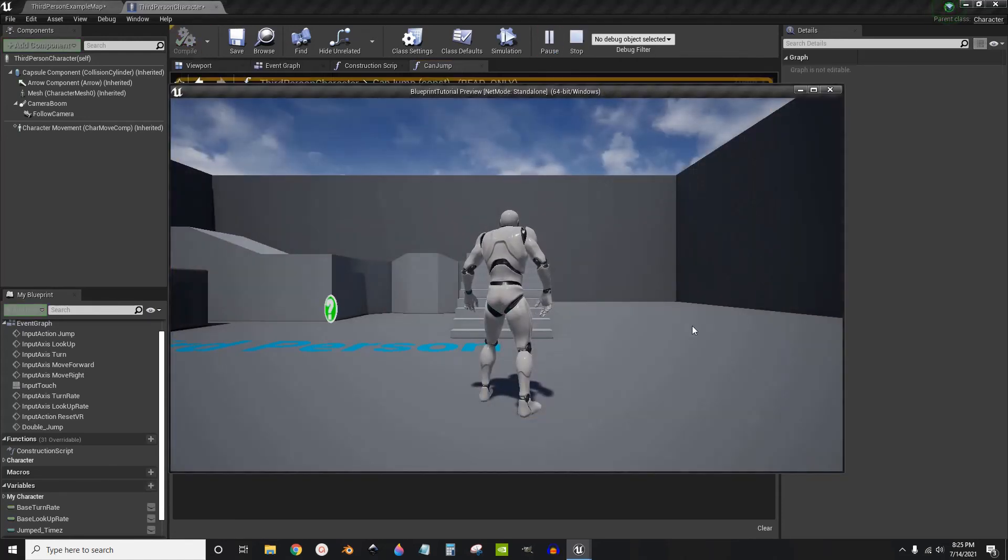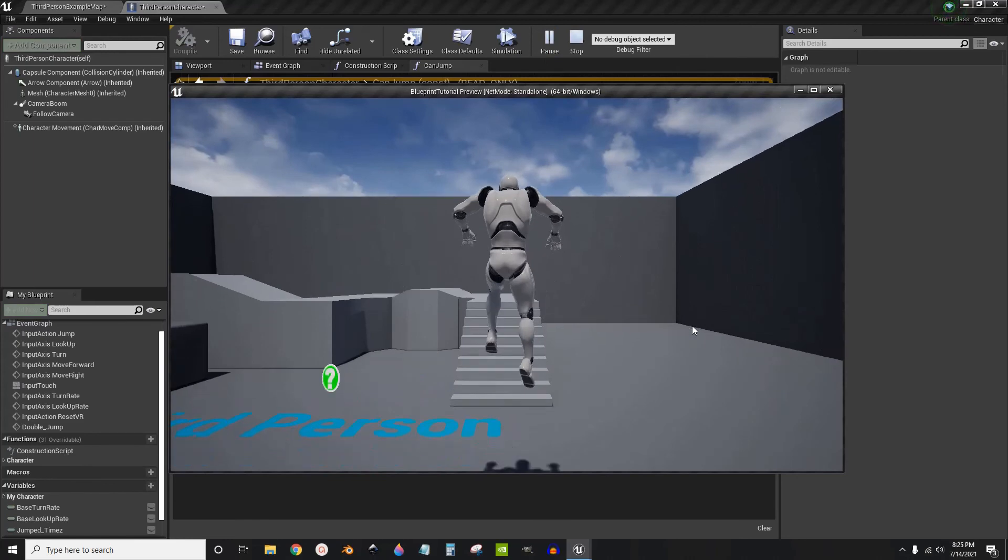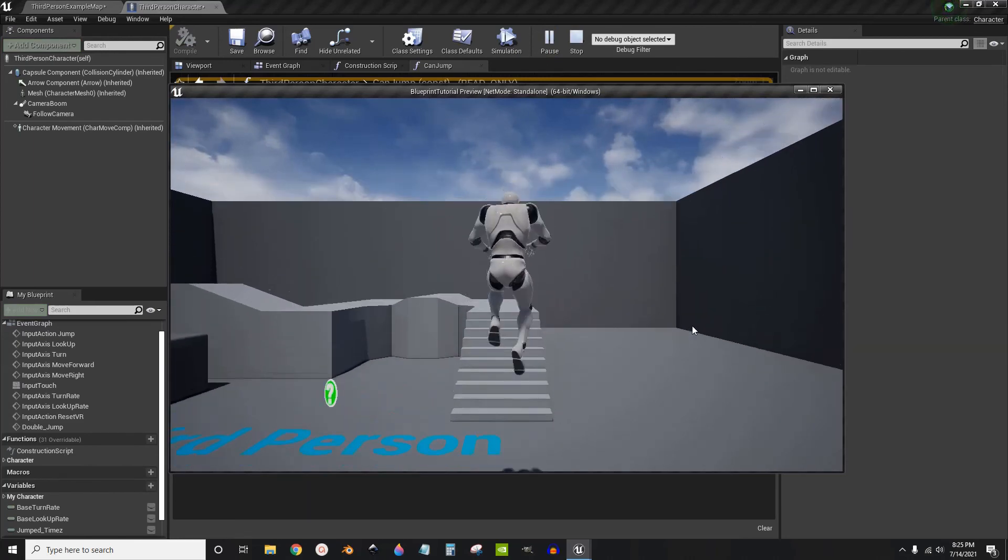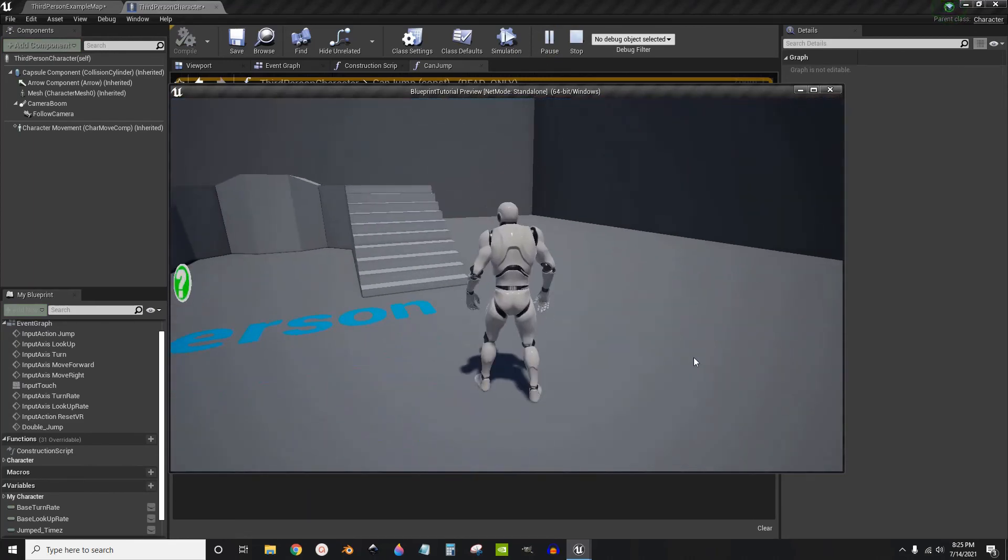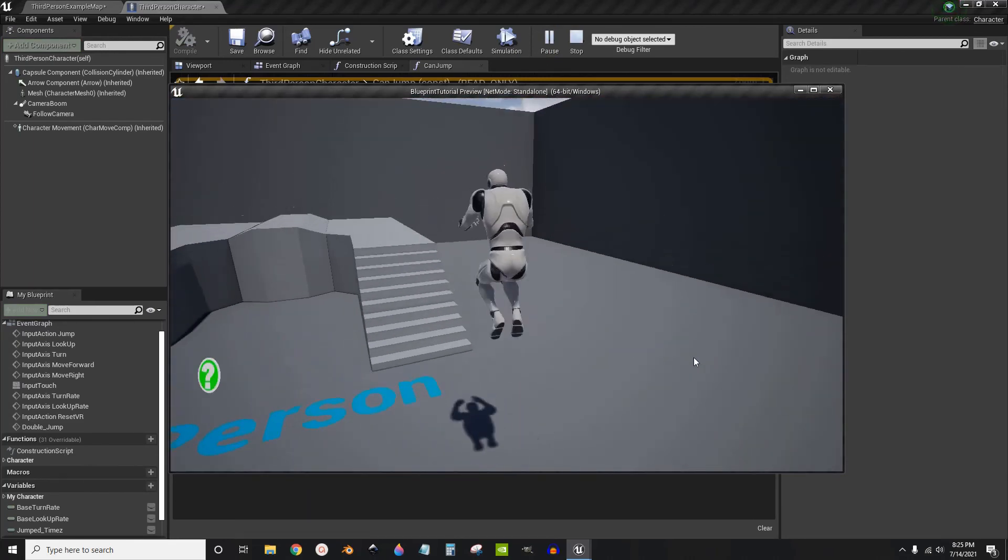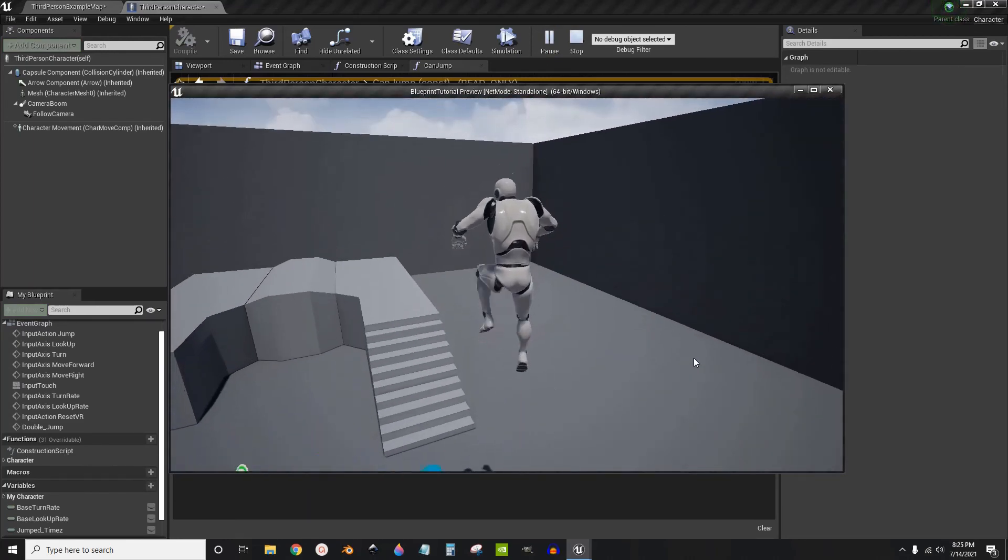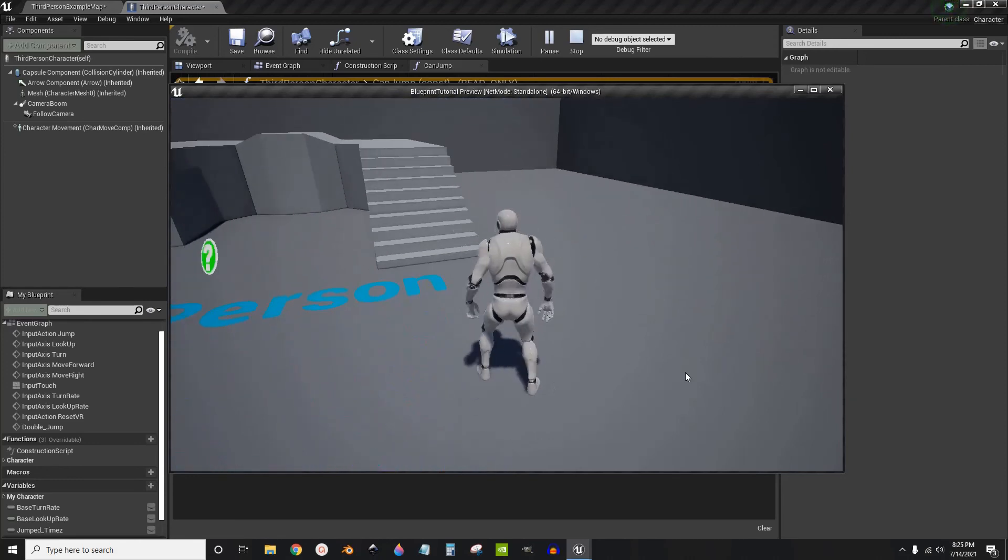One, two. Can double jump. One, two. Double jump.